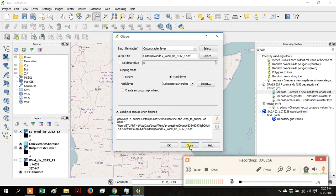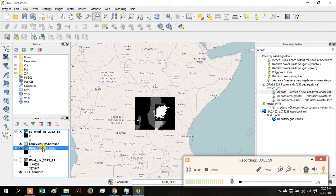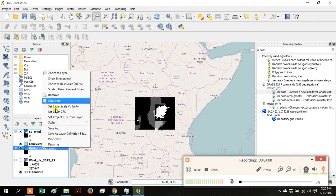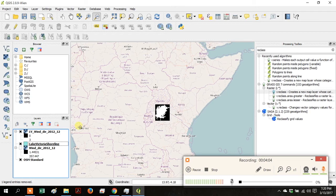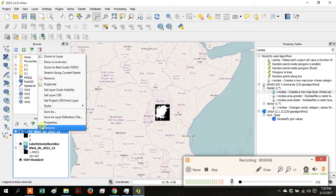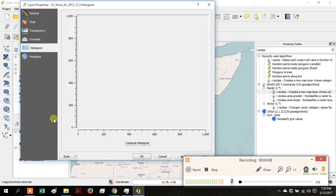Now that it's finished, click Close. Right-click on your output raster layer and click Remove. Go to the LV Wind Direction that you just created.